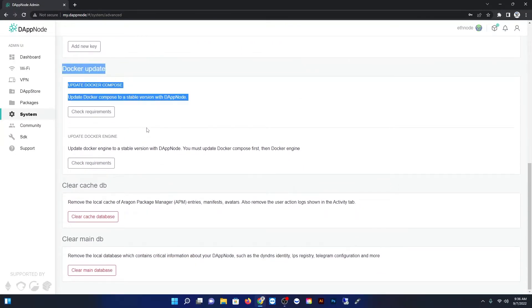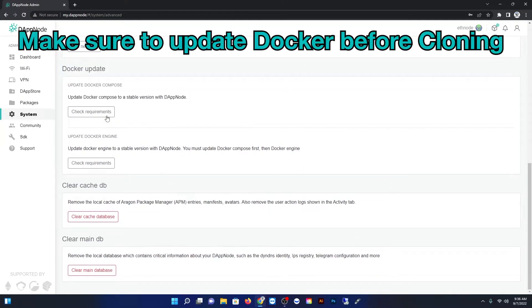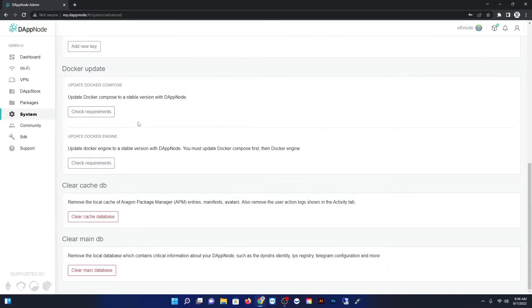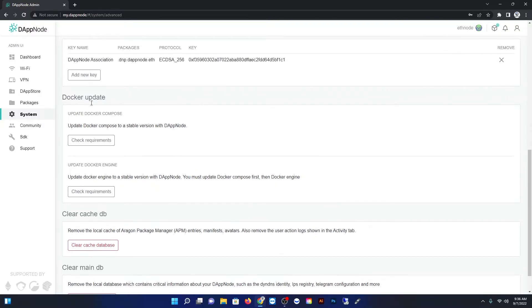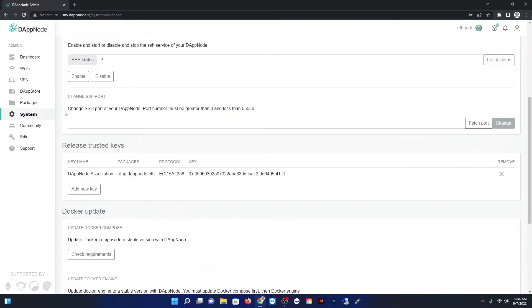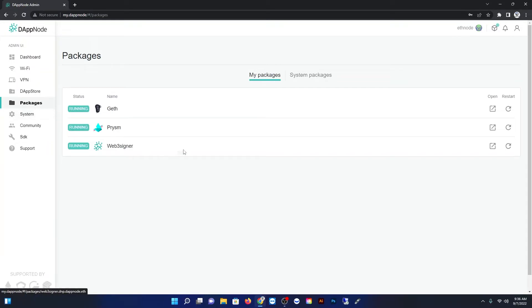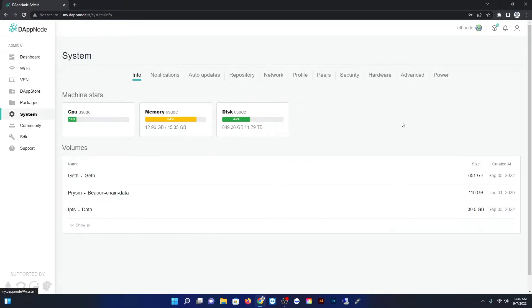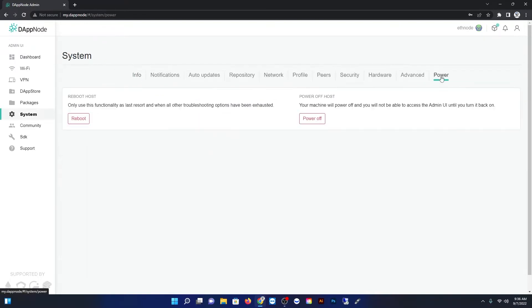So one other thing you want to do before we do this is swing on over and do your Docker updates like you're seeing I'm doing there. Sorry if I'm going too fast but you can always rewind the video. Just make sure your Docker is updated as well and if the LVM system expansion did not work then you're going to be doing what I'm doing. Just go ahead and power off the system under the power menu.